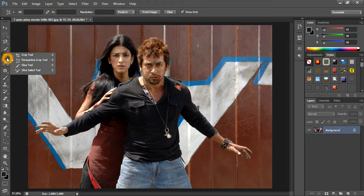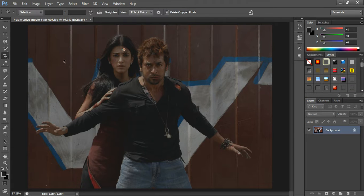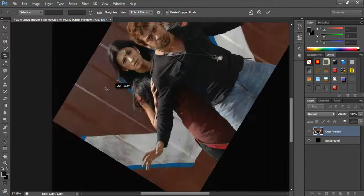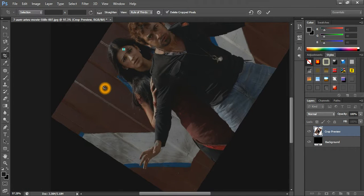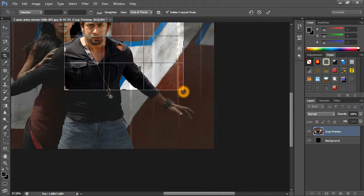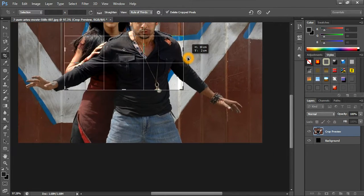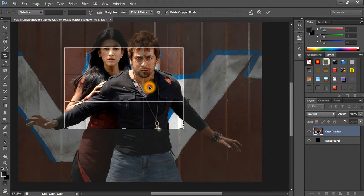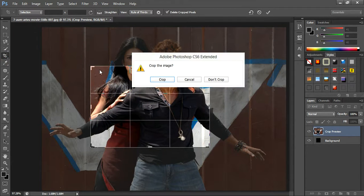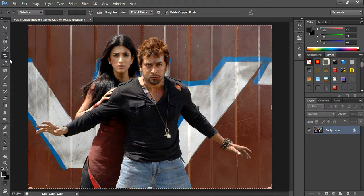Hey friends, I am going to open the crop tool. The crop tool is in the two layers of the tool. We will open the crop tool. If we move the crop tool, we will open the crop tool actually.